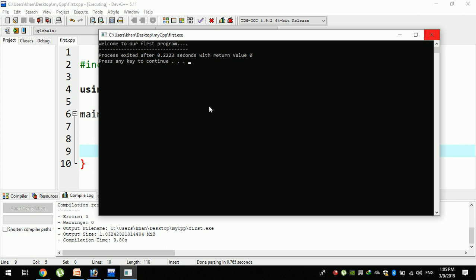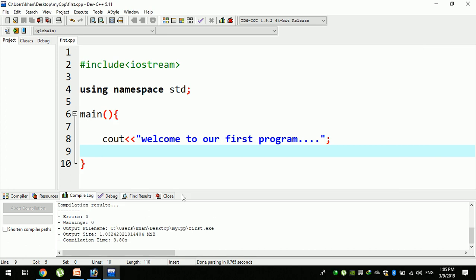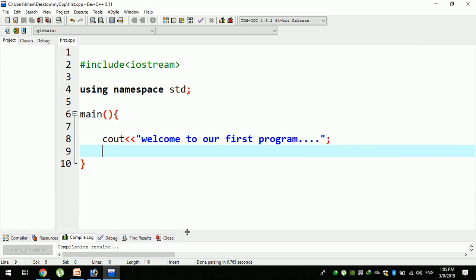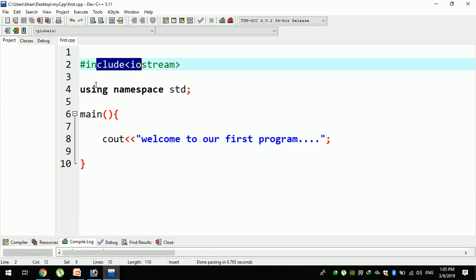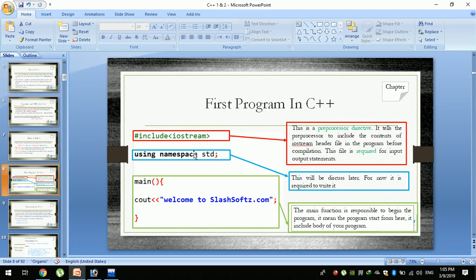We will use the preprocessor directive. In this tool, we will use the preprocessor directive. This means it will be processed before compilation. As a student currently in the C++ system, it is very important to know this information.